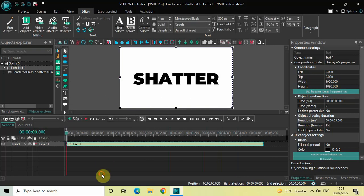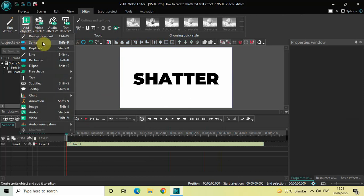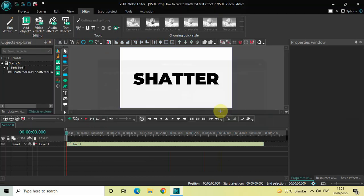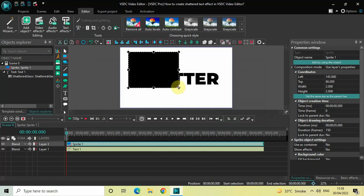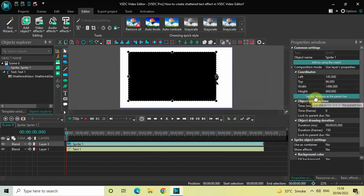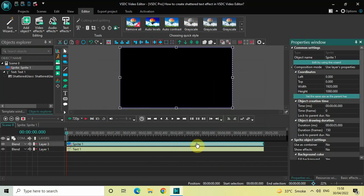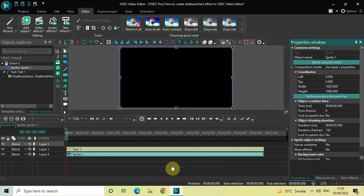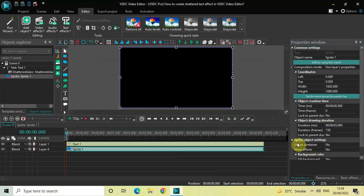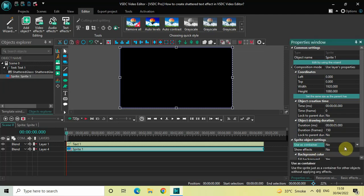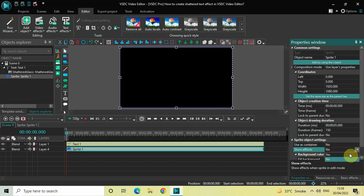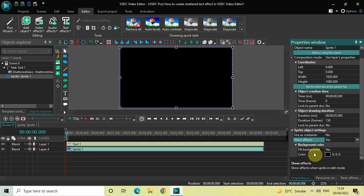Go to Add Object, select Sprite, and click OK. Mark your sprite object on top of the screen and click 'Set the Same Size as the Parent.' Bring the sprite object below the text object. Look inside the Sprite Object Settings in the Properties window — inside 'Users Container,' Noise is selected, that's fine. Inside 'Show Effects,' change from No to Yes, and inside 'Fill Background,' change from Yes to No.